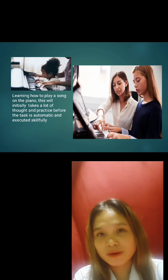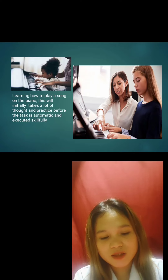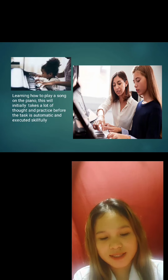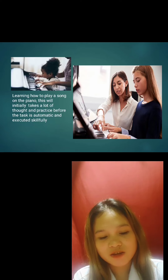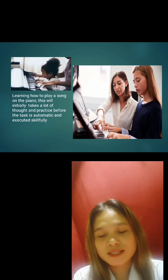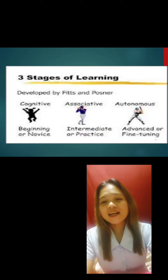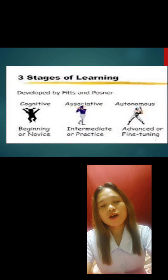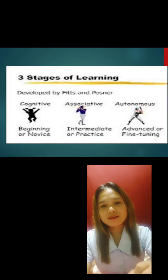For example, learning to play a song on the piano initially takes a lot of thought and practice before the task becomes automatic and is executed skillfully. There are three stages of learning motor skills: the cognitive stage, the associative stage, and the autonomous stage.